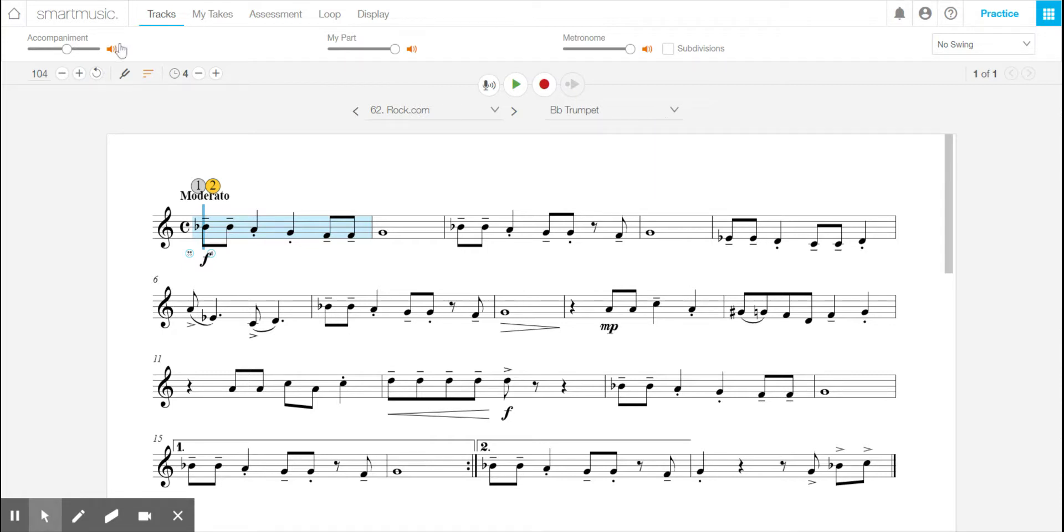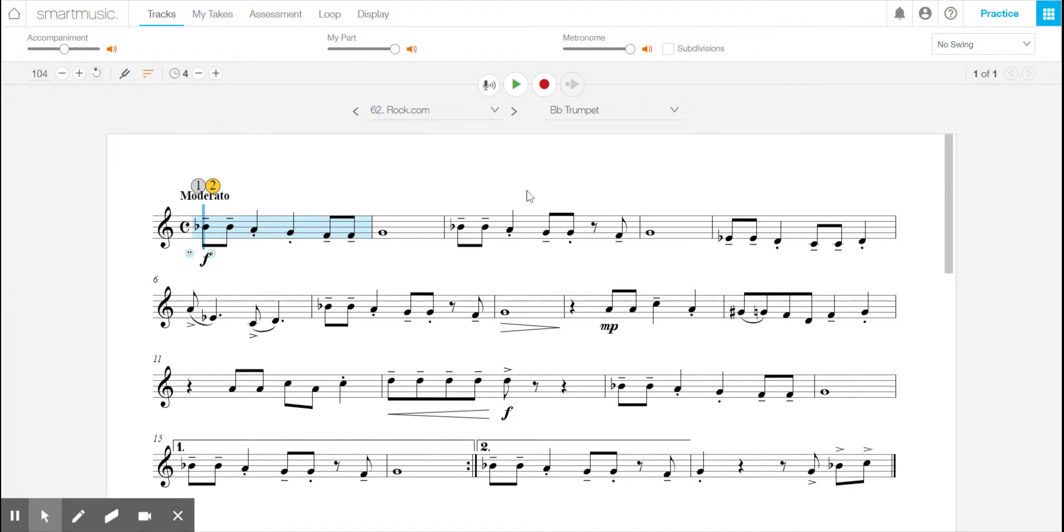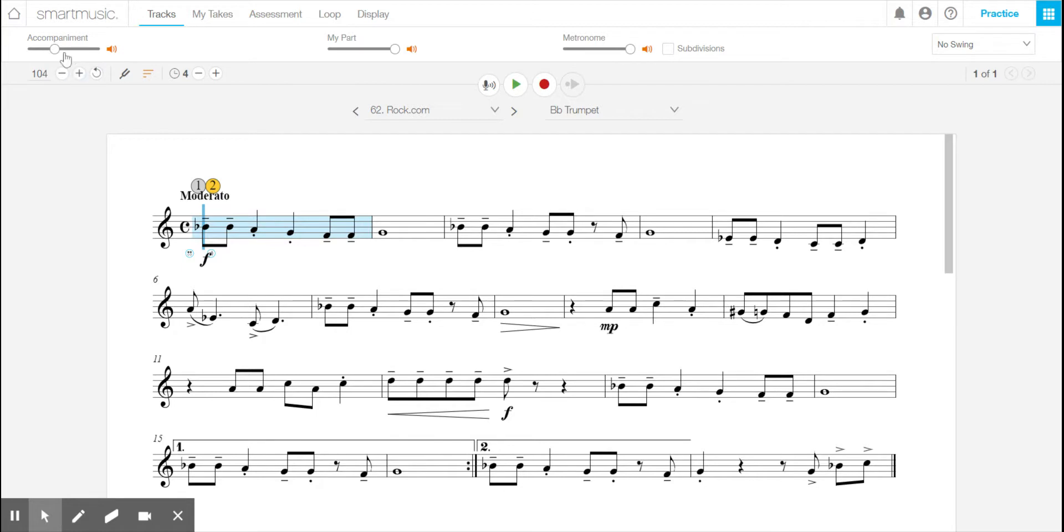Up here, there are some important things. So when you are playing the music, over here at the accompaniment, this is the background music. If you're using headphones or playing it through the speaker on your computer or however you're hearing it, this is where you can pull the volume of the background music down so you can hear yourself better. Or you could simply click this and mute it so you don't hear the background music at all.